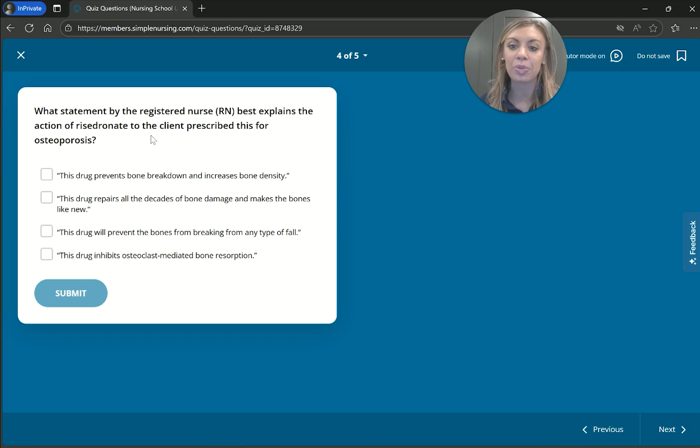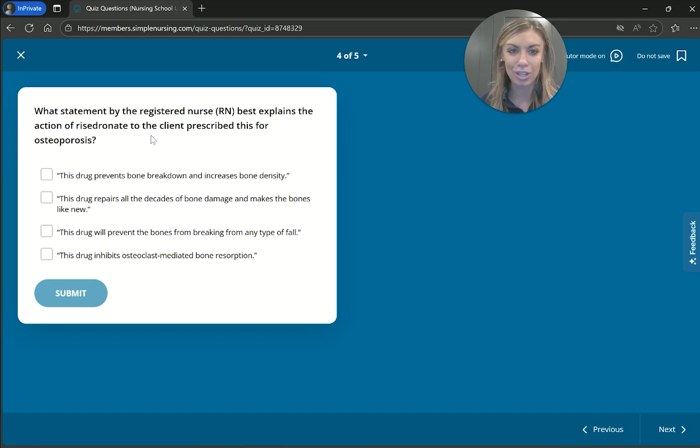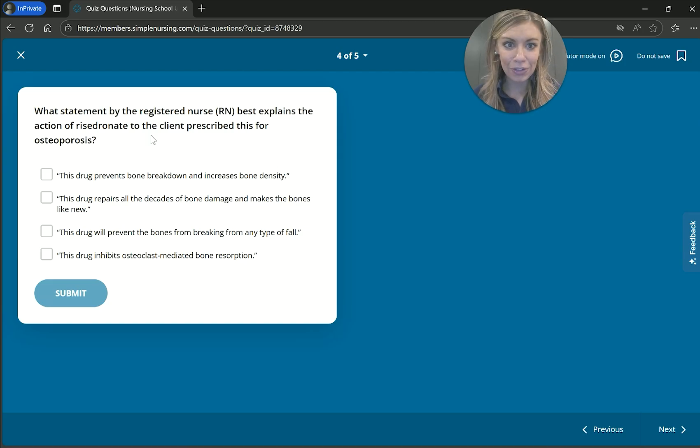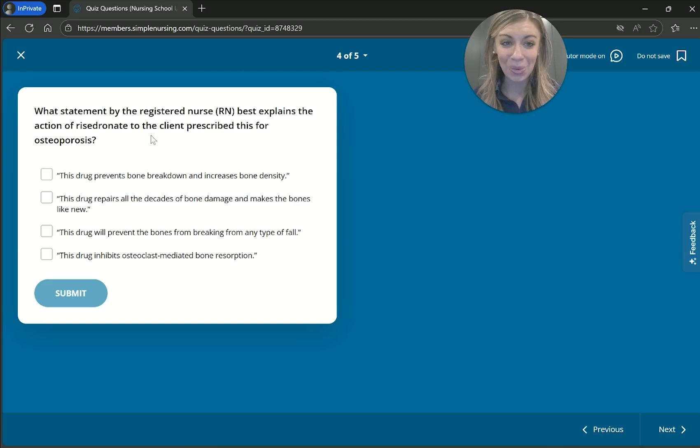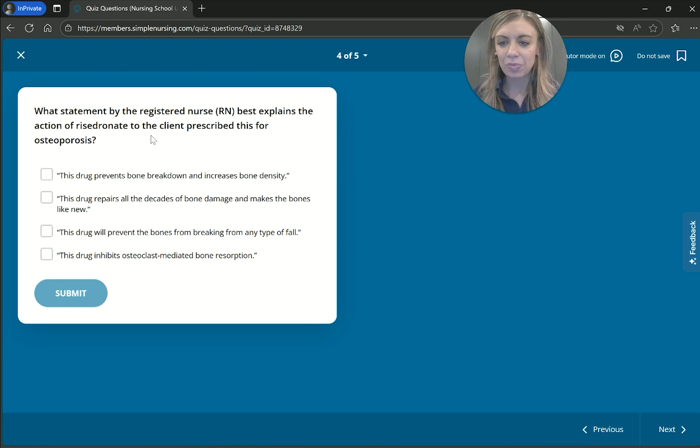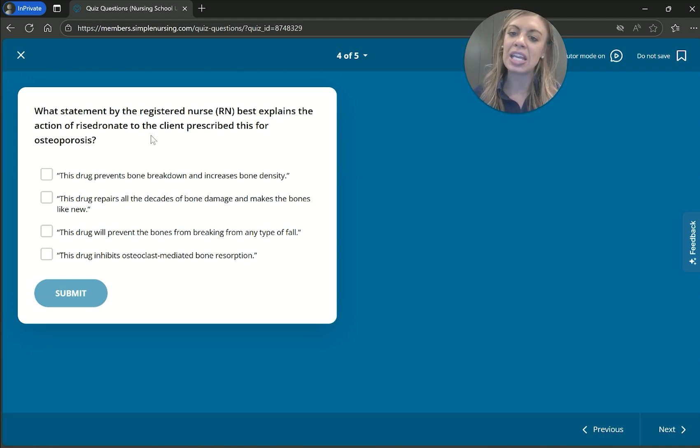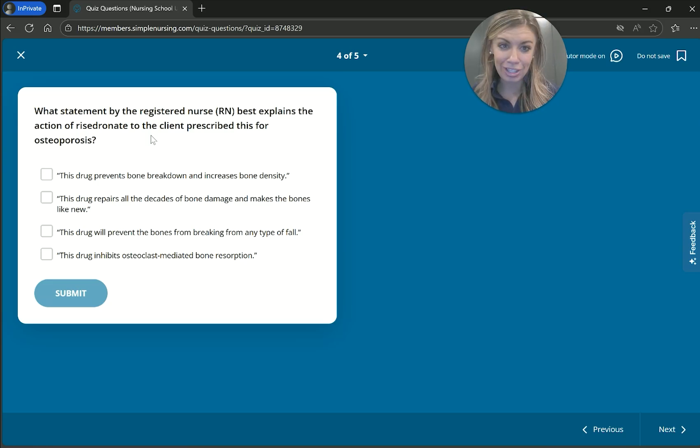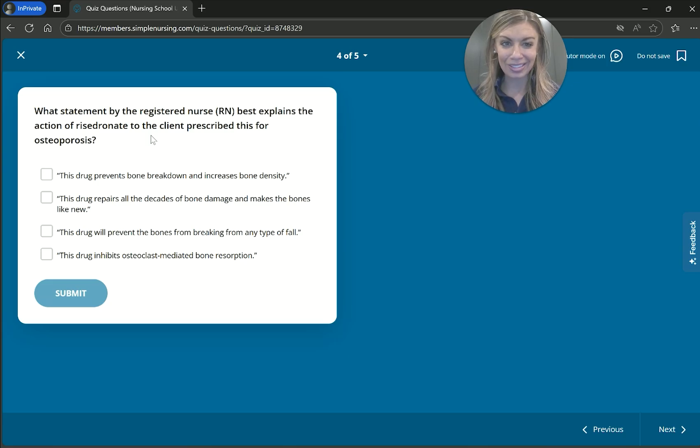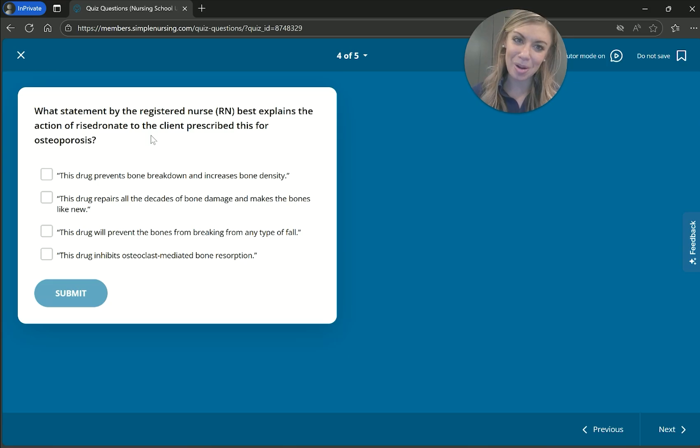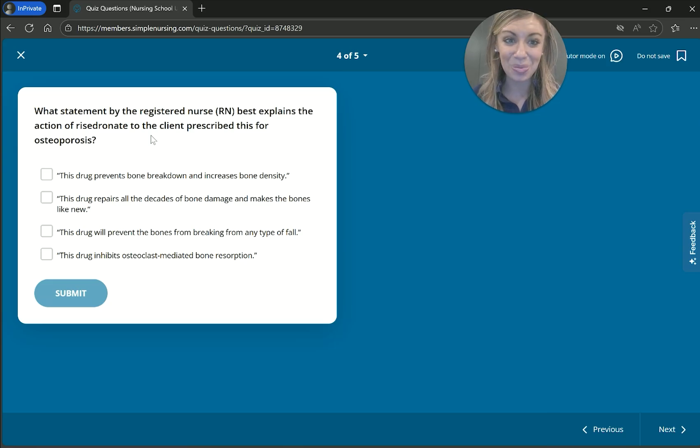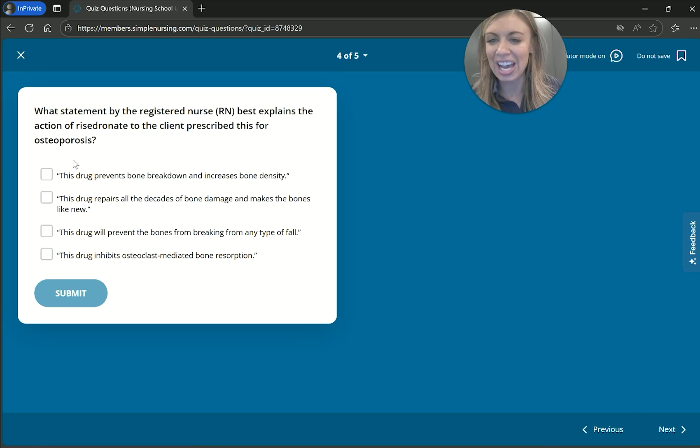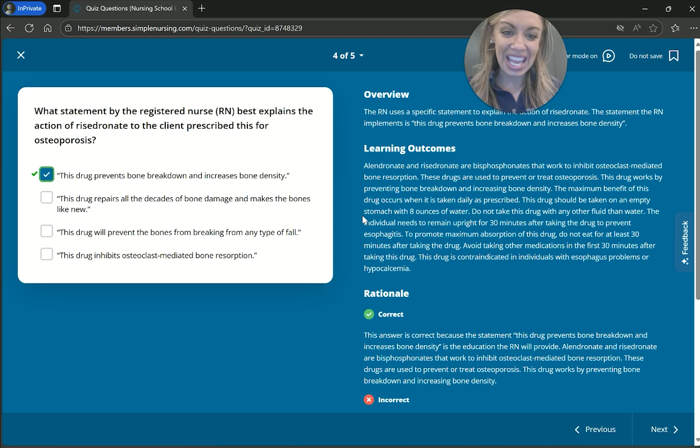This drug will prevent the bones from breaking from any type of fall. Okay, again, I don't like extremes, so any type of fall, really any. Like if they fell out of an airplane, fell off a 20-story building, the bones would still be a-okay. That'd be quite a wonder drug if that was the case. So I don't love that one. And then this bone inhibits osteoclast mediated bone resorption. Okay, it says, which statement by the registered nurse explains the action? So we do want to explain the action of things, but we don't want to use such big medical jargon. It doesn't make us sound smarter, it just makes the patient more confused. Well, it might make us sound smart, but again, the point is to educate our clients. And if we use words that are too medical jargony, then that's not going to have that effect.